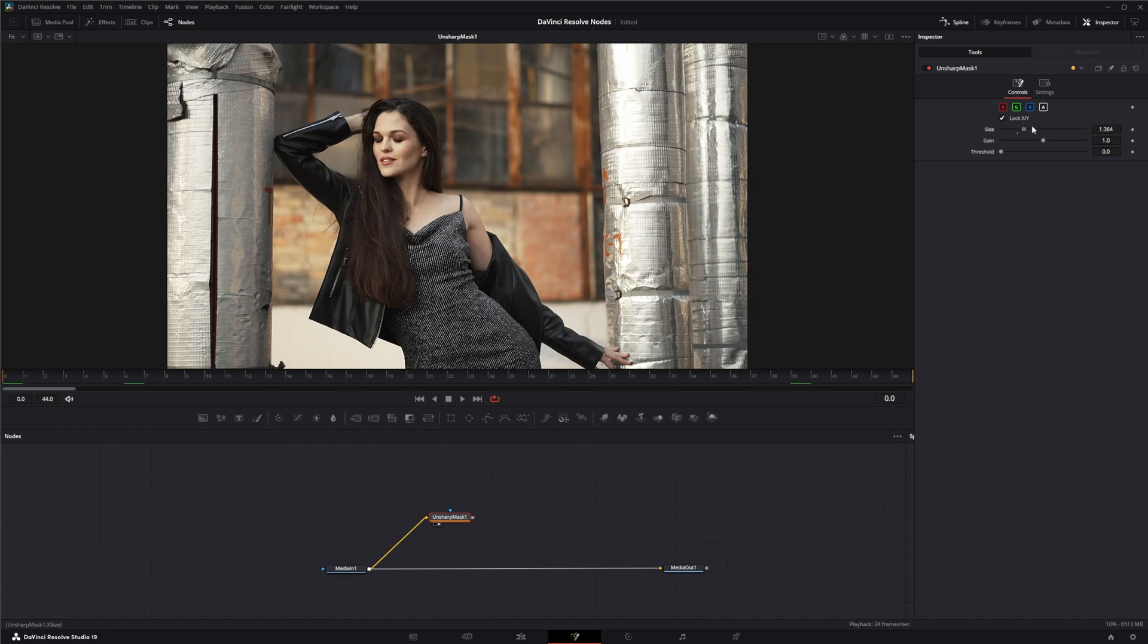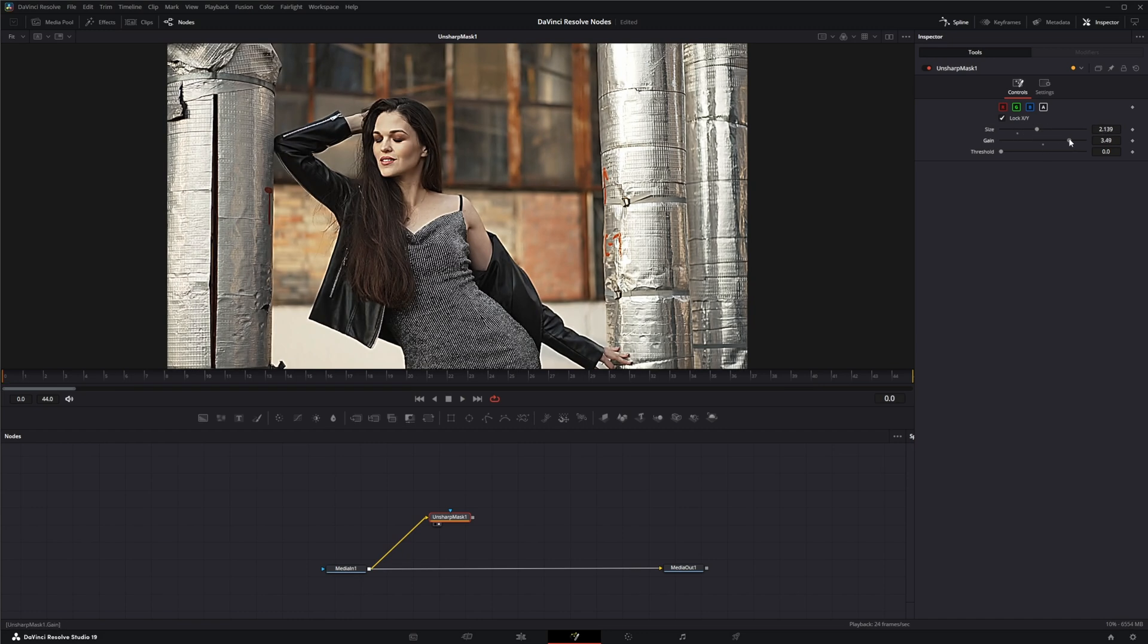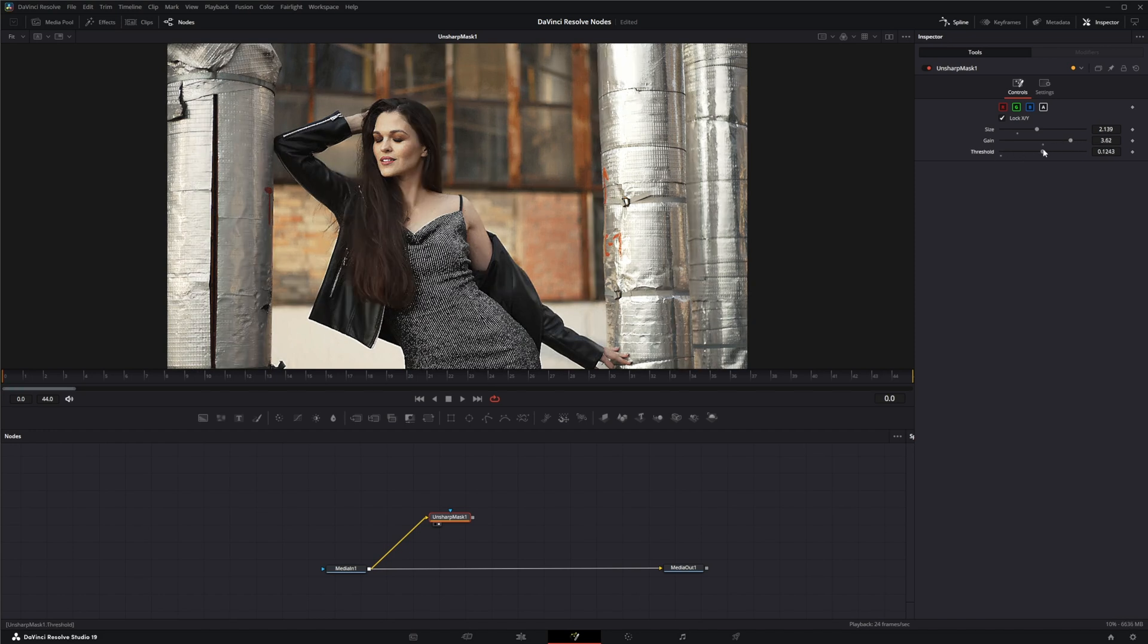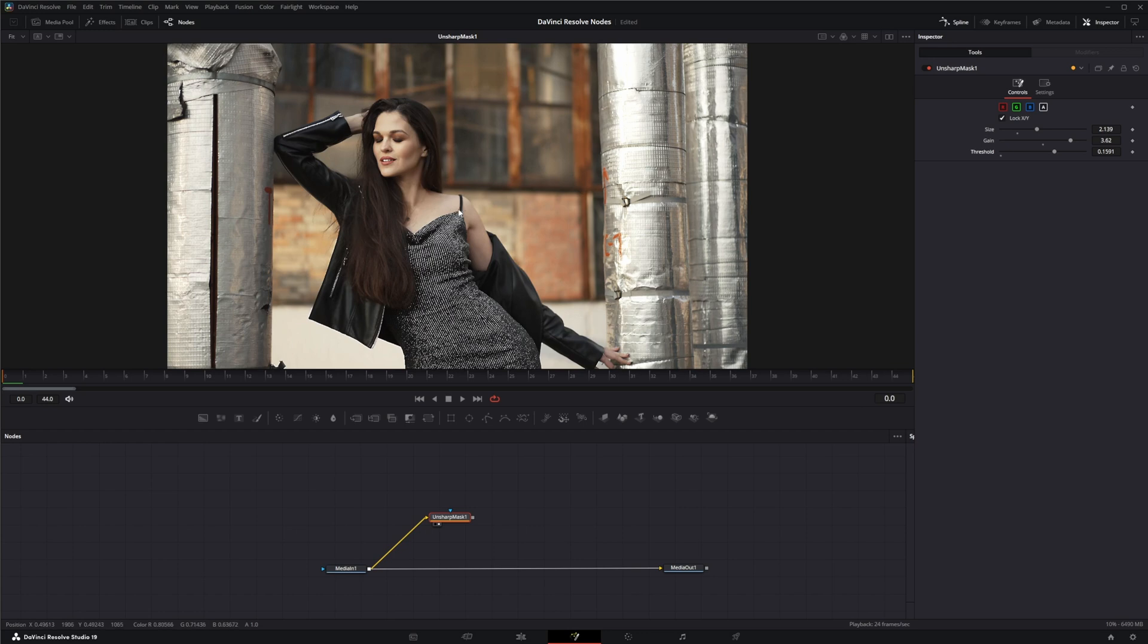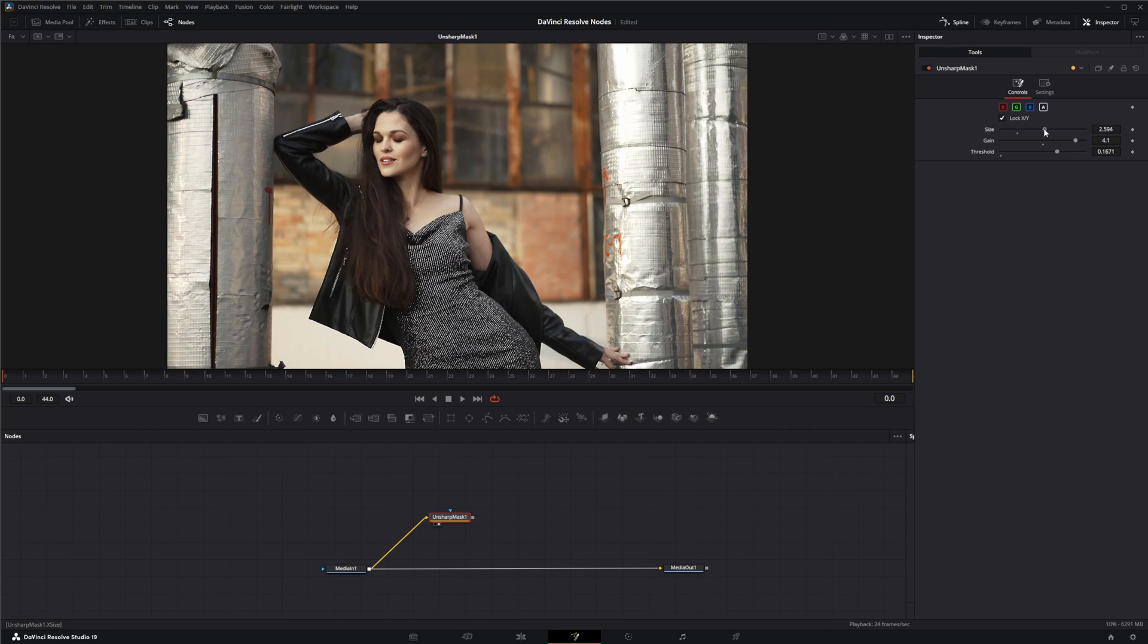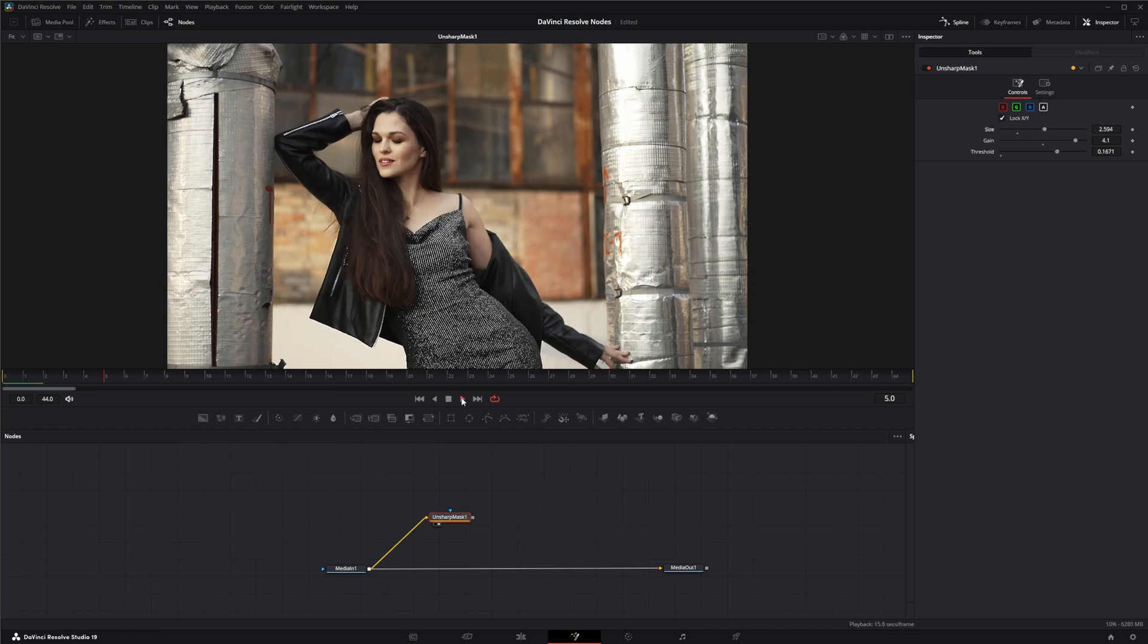And I'm going to change up our size, add our gain, and change our threshold. And all I'm looking for is to bring these edges on that dress. You can see it's got that white edge. I'm just trying to get those out and there we go, that'll work.